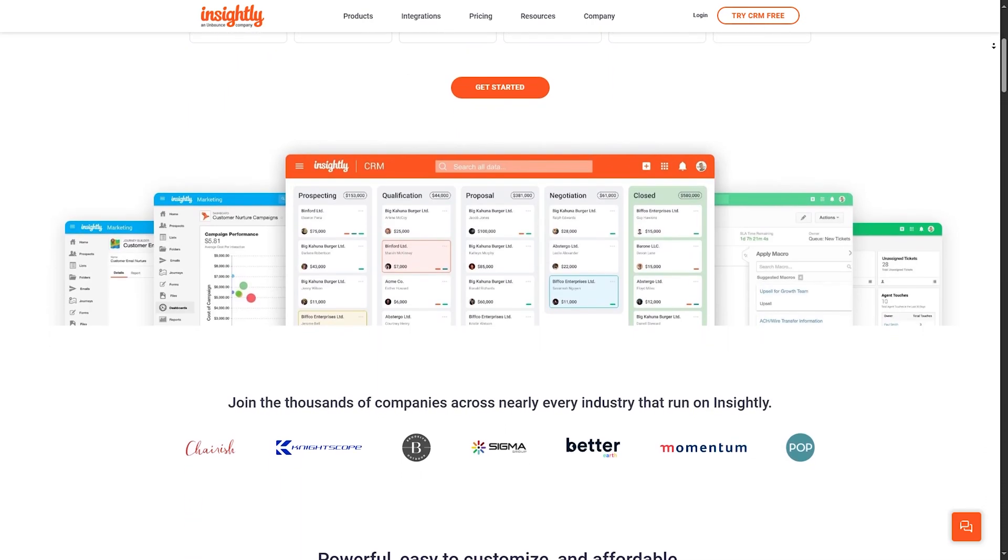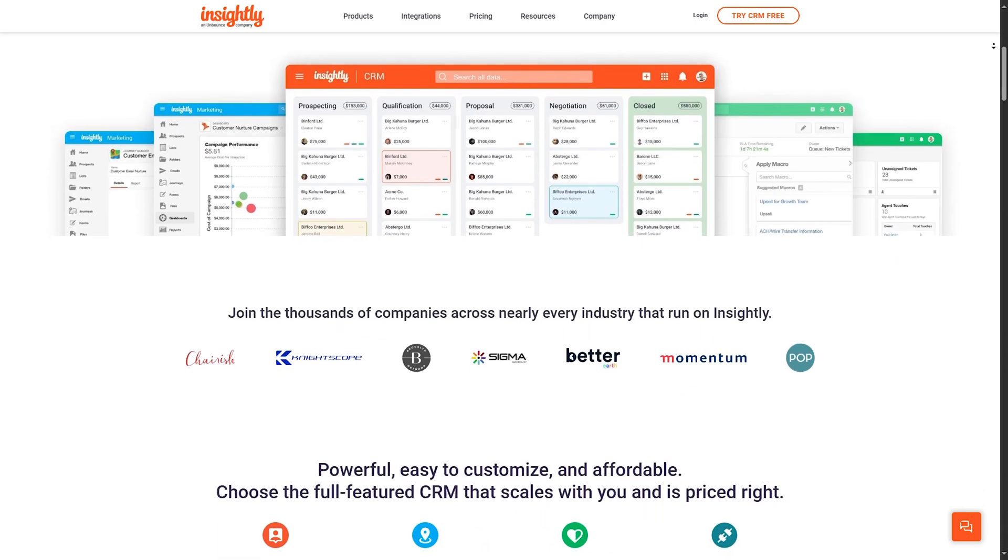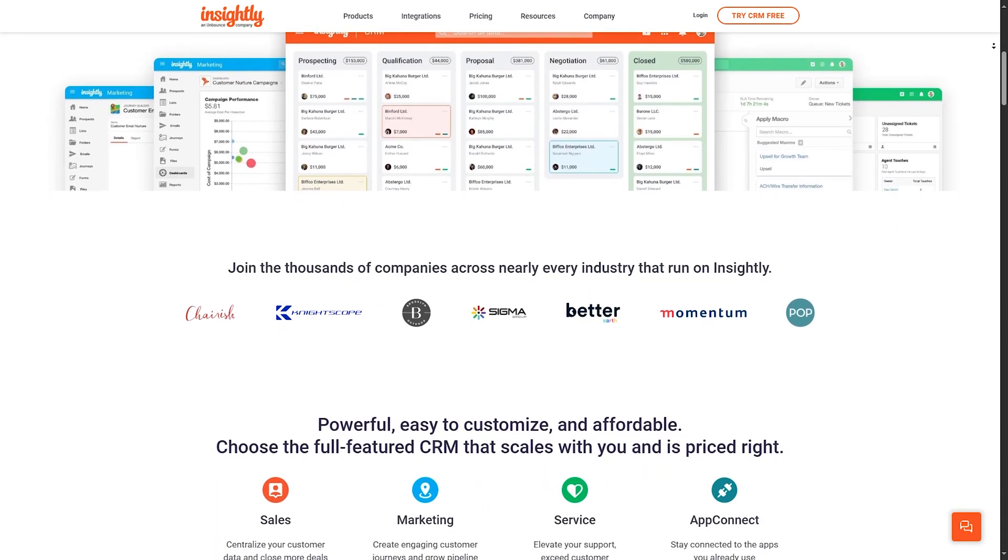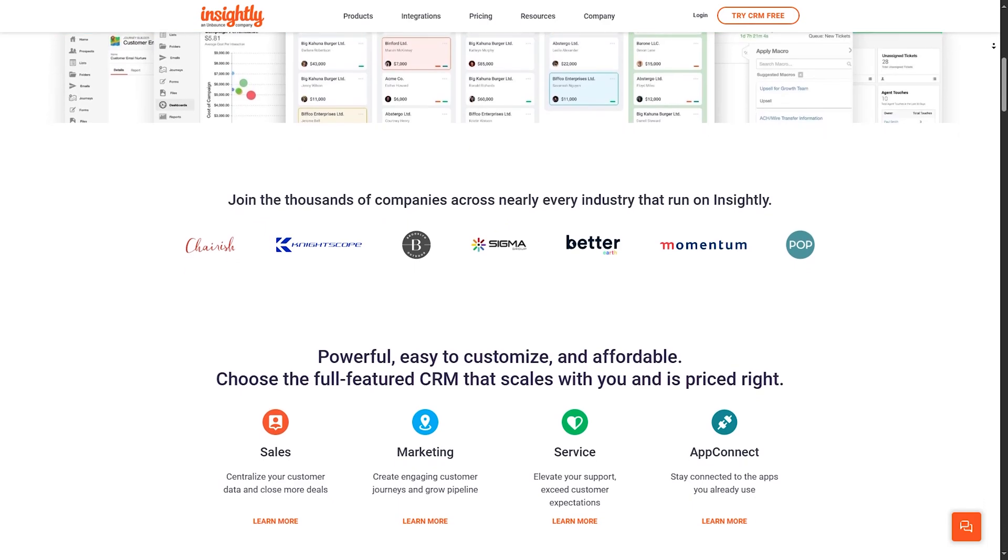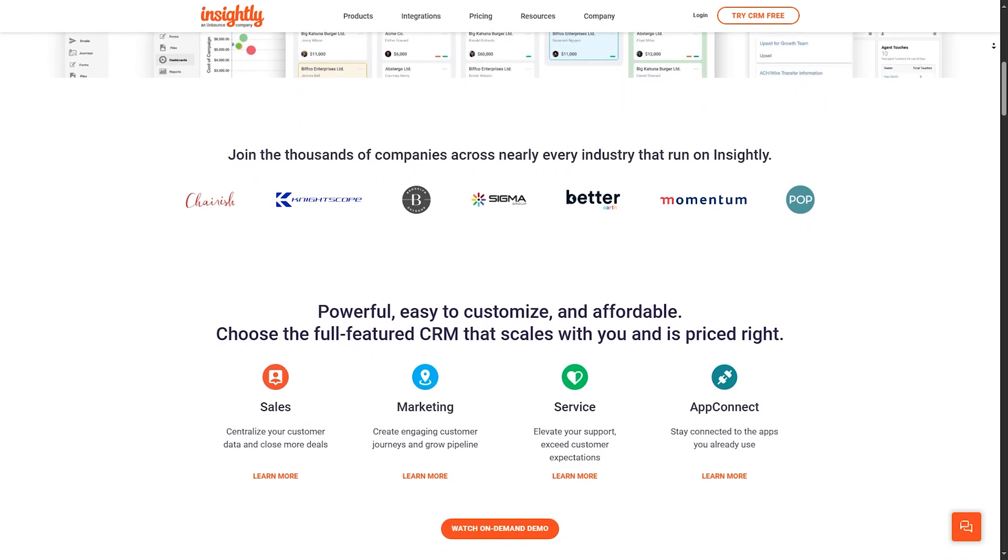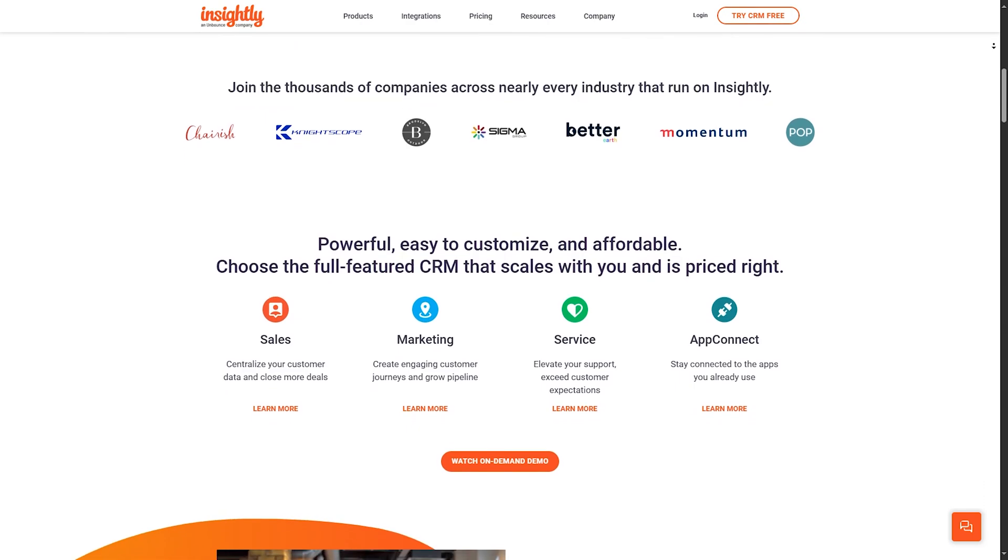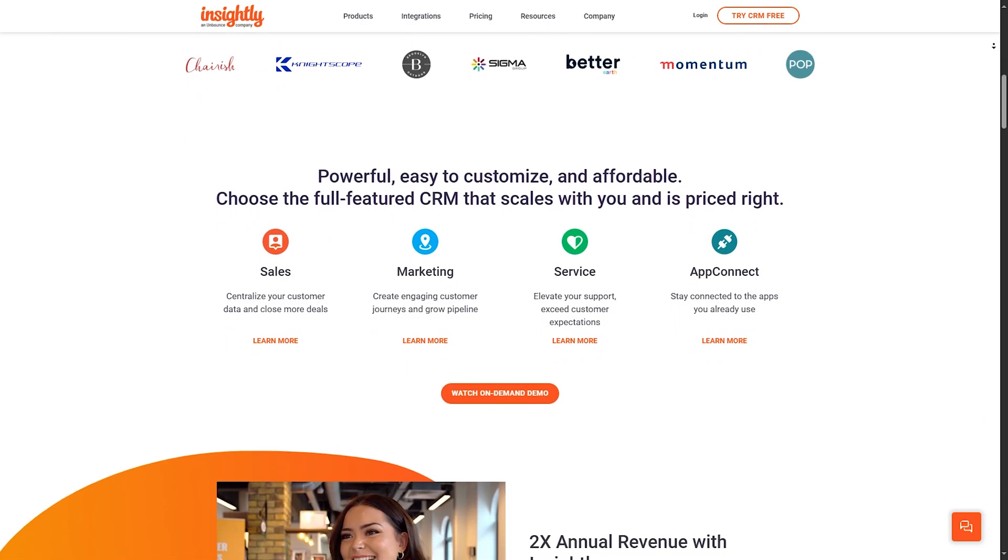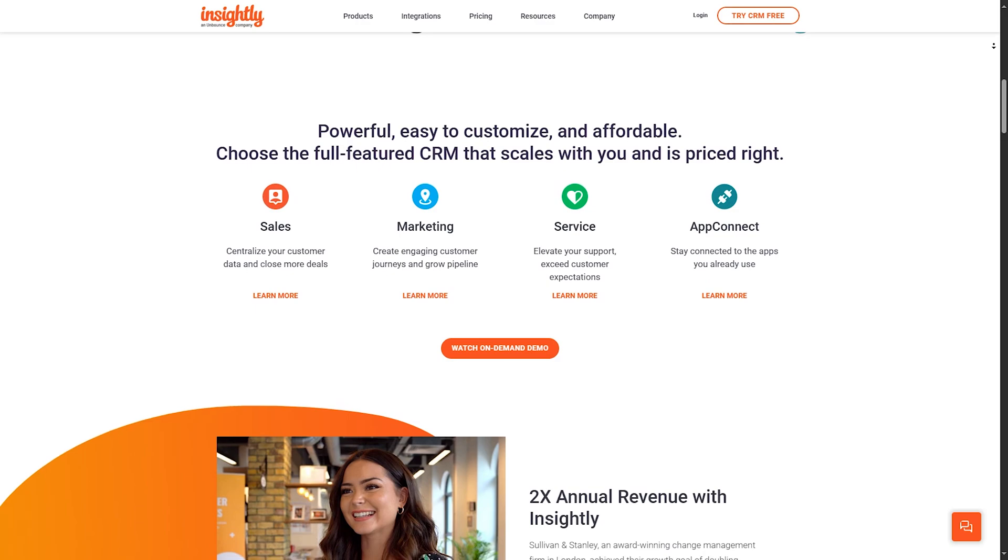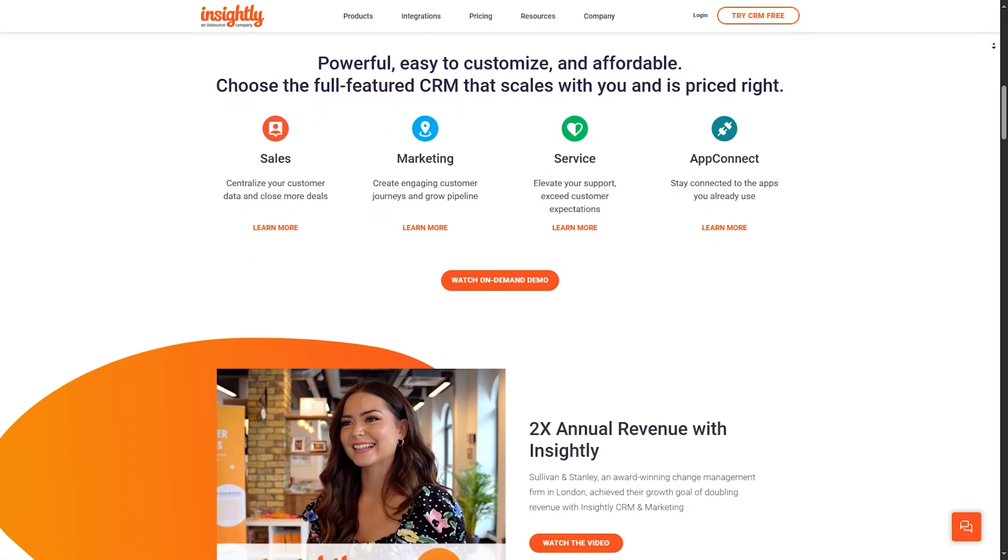Insightly offers reliable support through a variety of channels. They provide an extensive knowledge base filled with guides and tutorials, and their customer service team is accessible via email and support tickets. Although they don't offer 24/7 support, their response times are generally fast, ensuring your issues are addressed promptly.